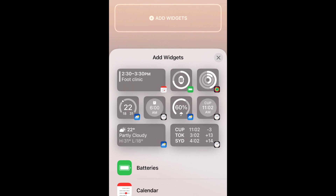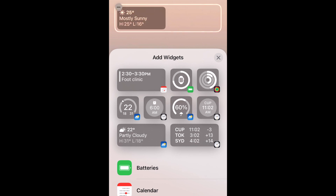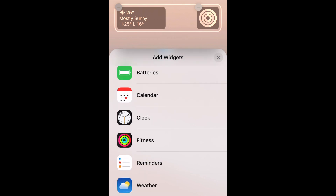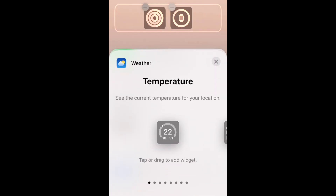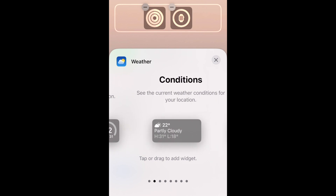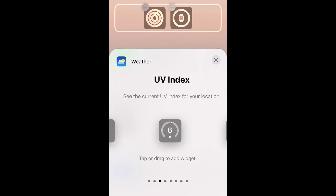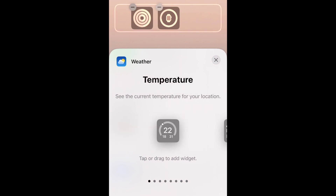Now select the widgets you want to add to your lock screen. You can add up to 4 widgets in this space depending on size. Tap a widget you'd like to add, or scroll down to view apps that offer lock screen widgets. Tap an app to preview the widgets available, scroll sideways to view all the options, then tap a widget to add it to your lock screen.